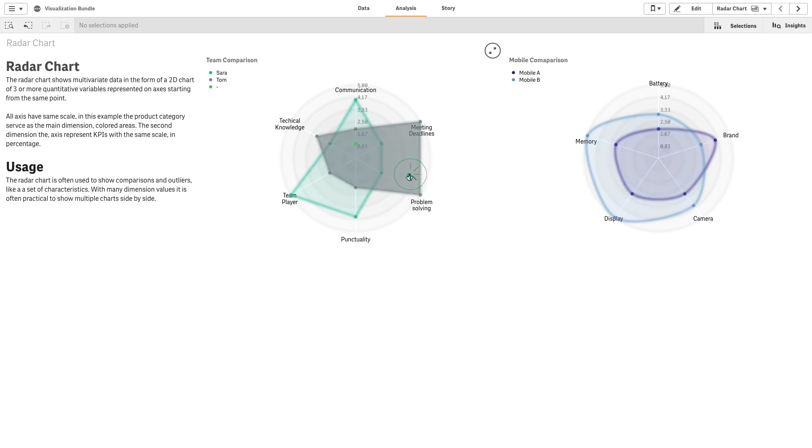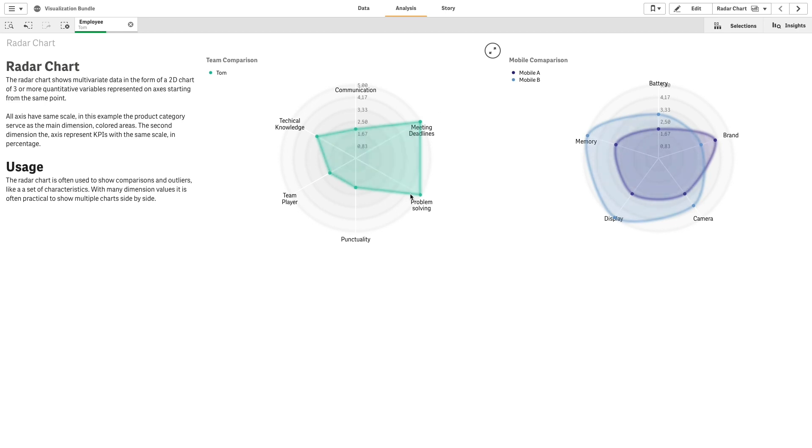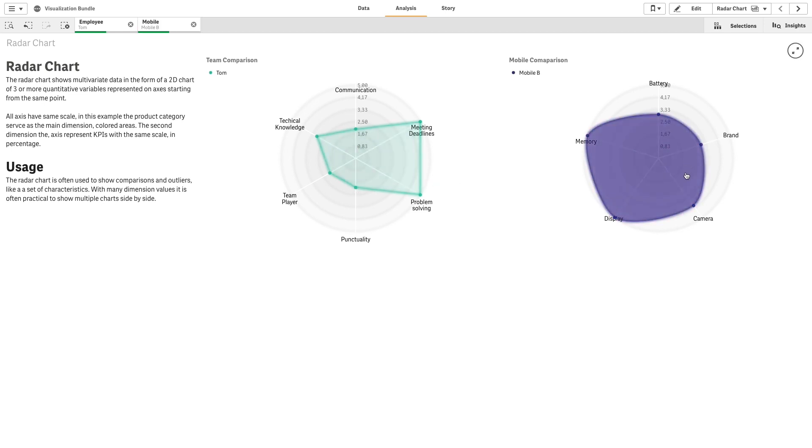Each value represents the distance from the center of the chart and displays on axes starting from the center. The center of the chart represents the minimum value and the edge the maximum value.